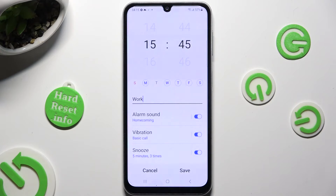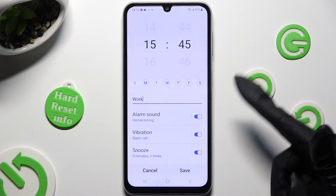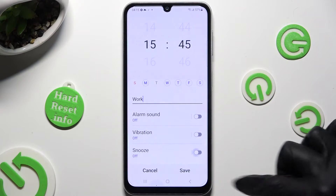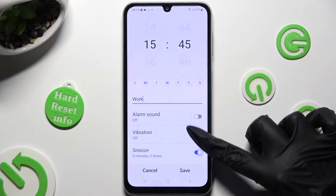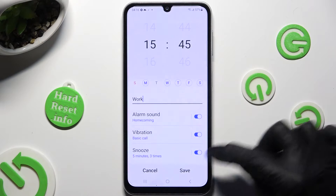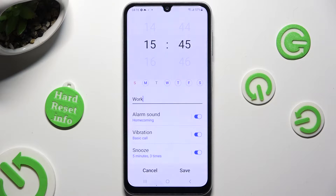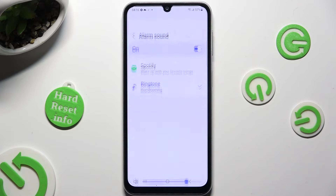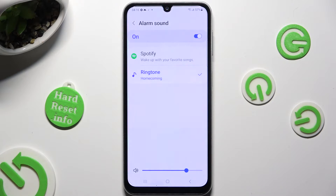Now you can click on all of those switches next to all of those features to switch them off or on, and tap on each one of them to adjust it. I will start with alarm sound.